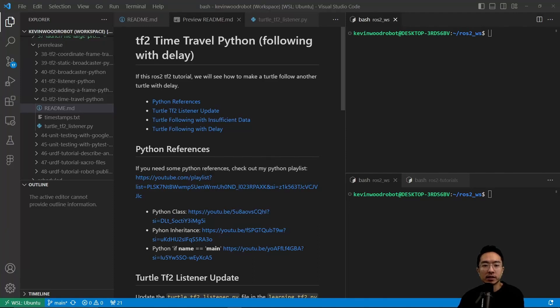In this ROS2 TF2 tutorial, we will see how to make a turtle follow another turtle with delay.